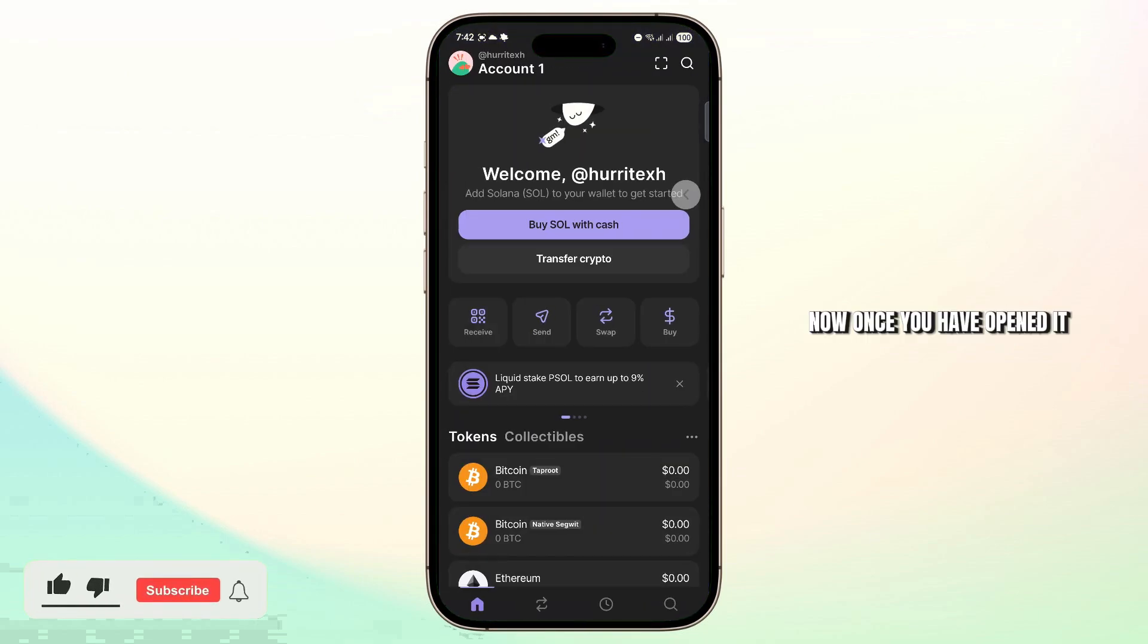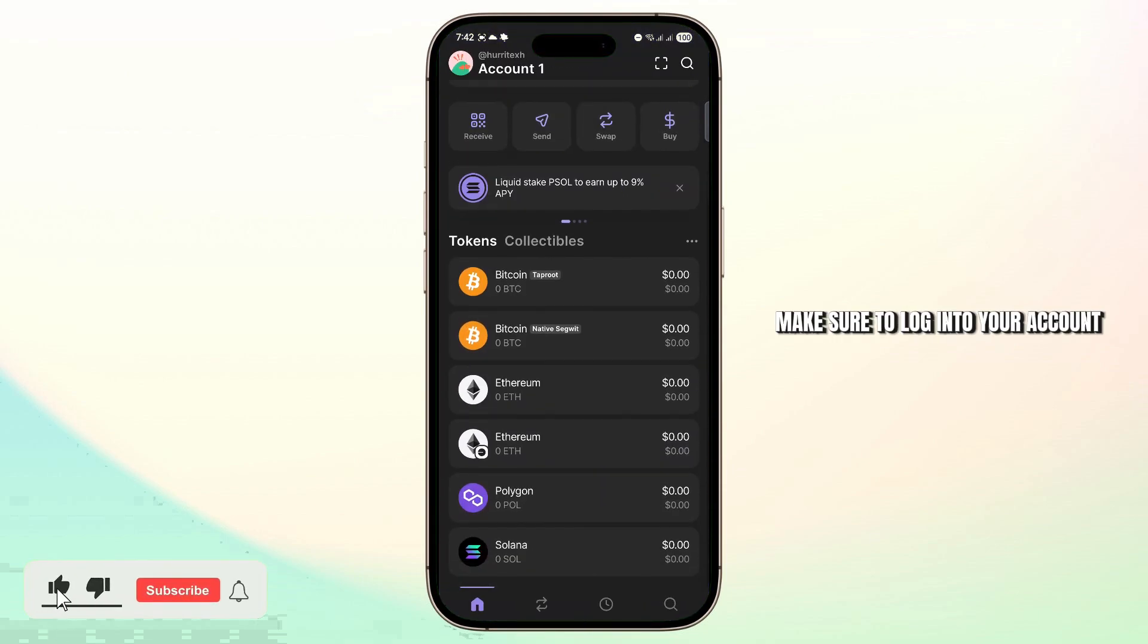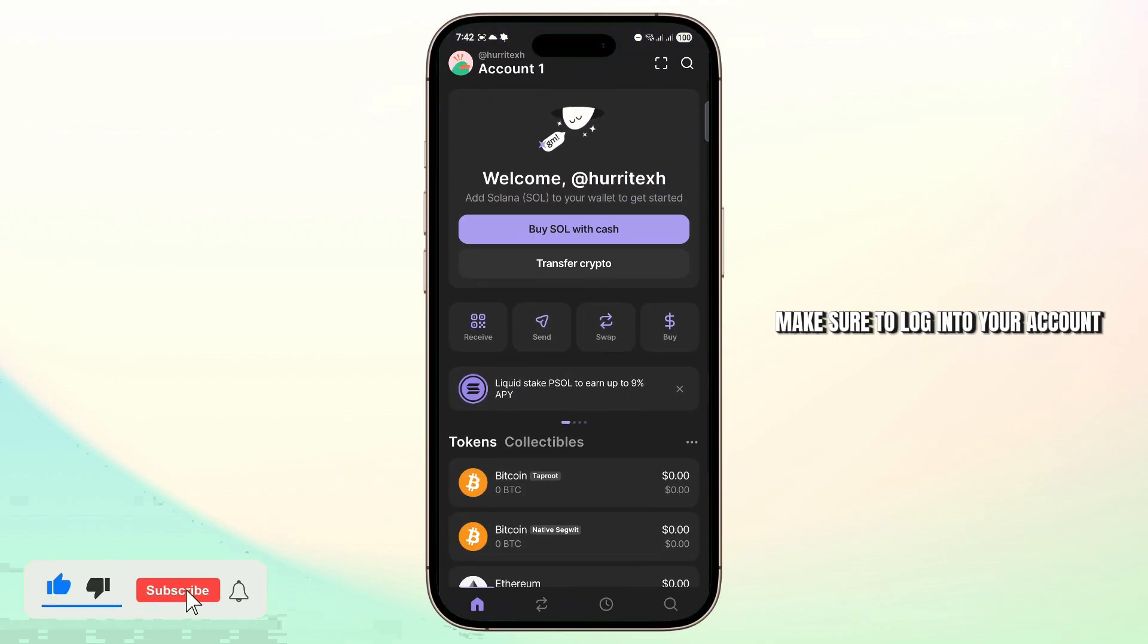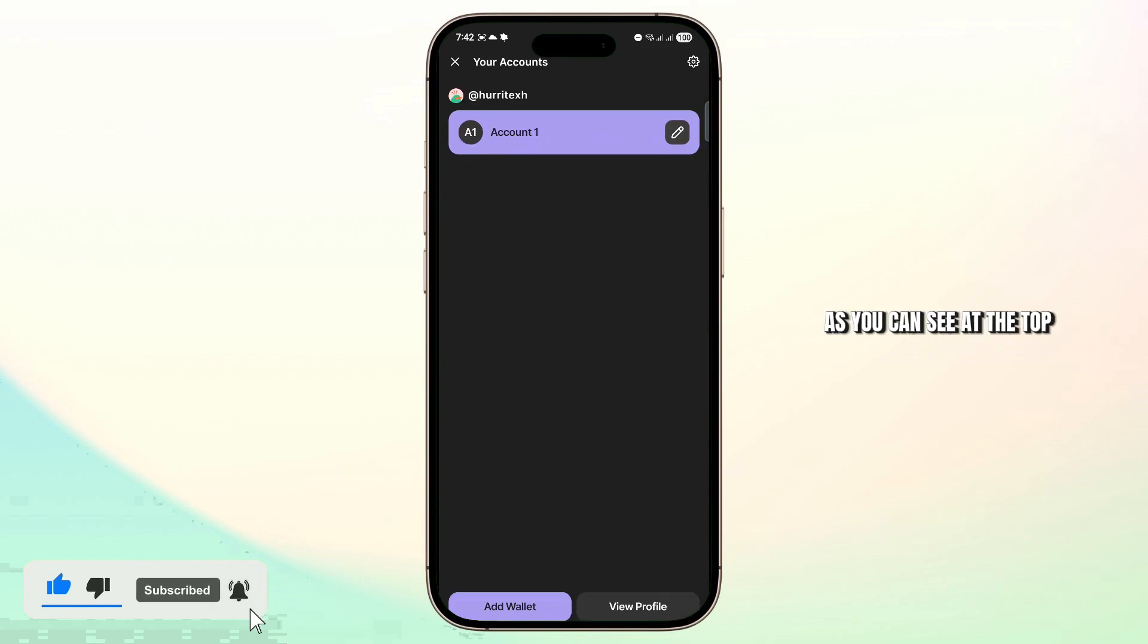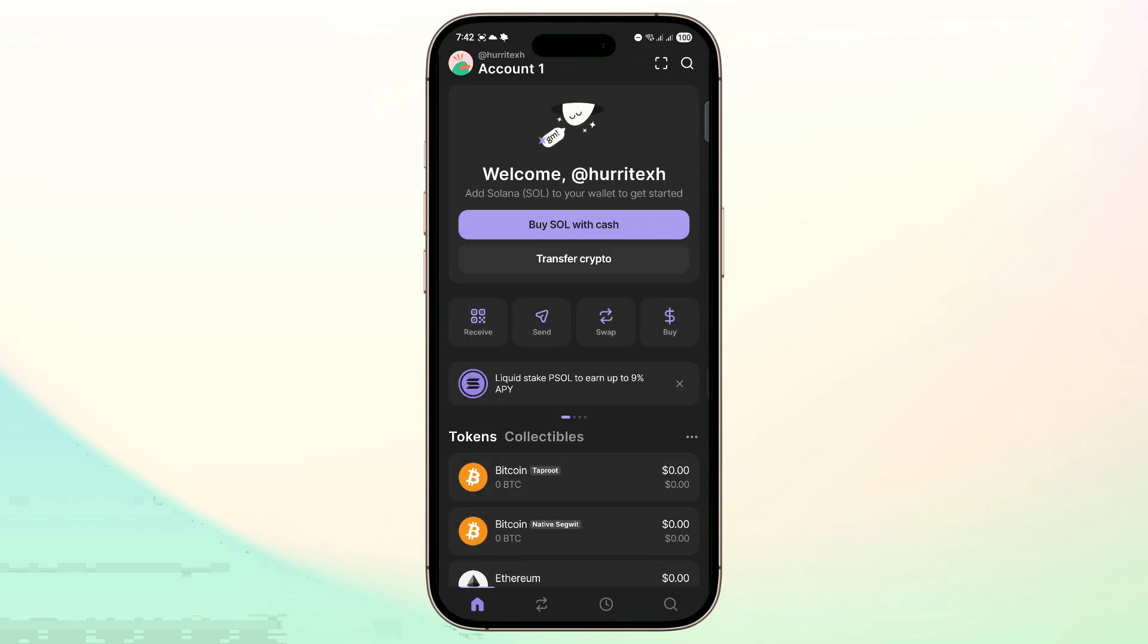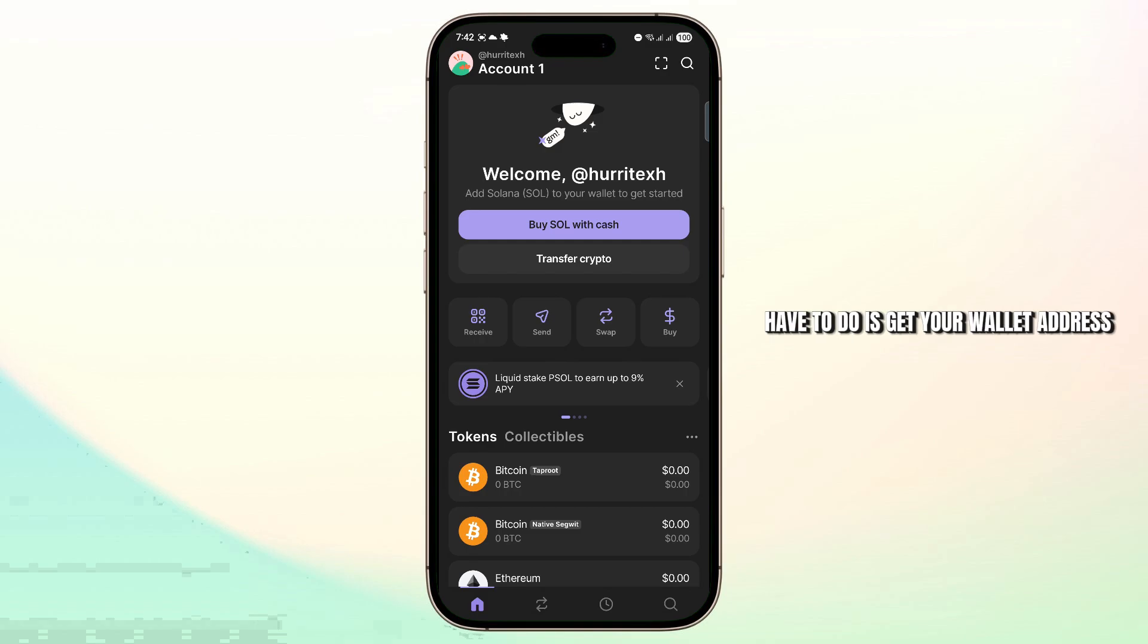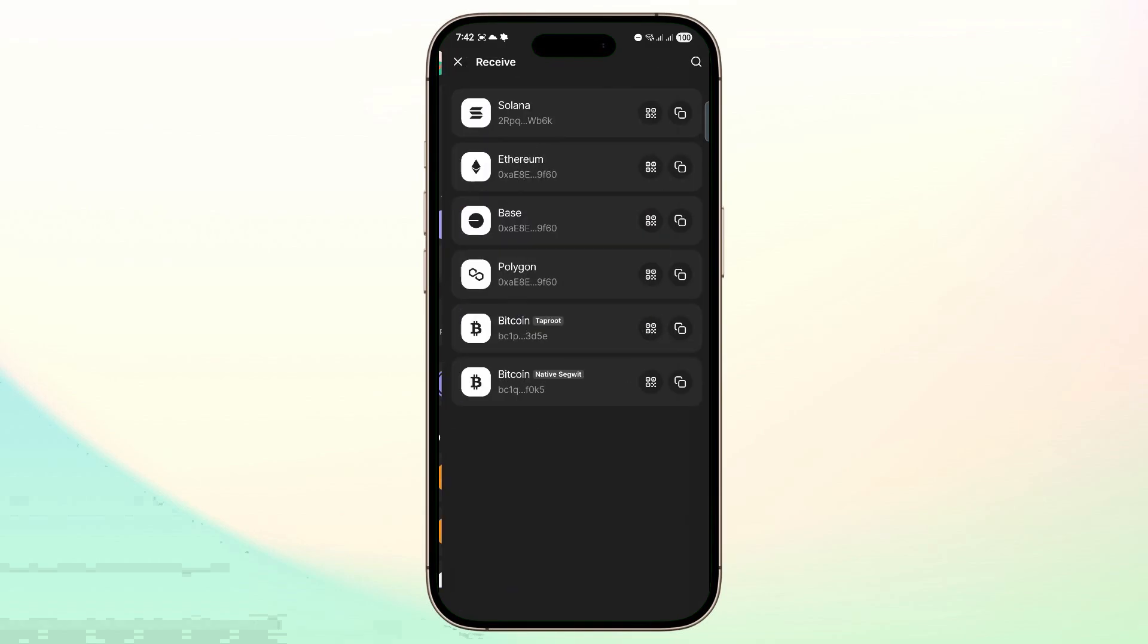Now once you have opened it, make sure to log into your account. As you can see at the top left, I'm already logged in. So the first thing you're going to have to do is get your wallet address. You can do that by tapping on receive.